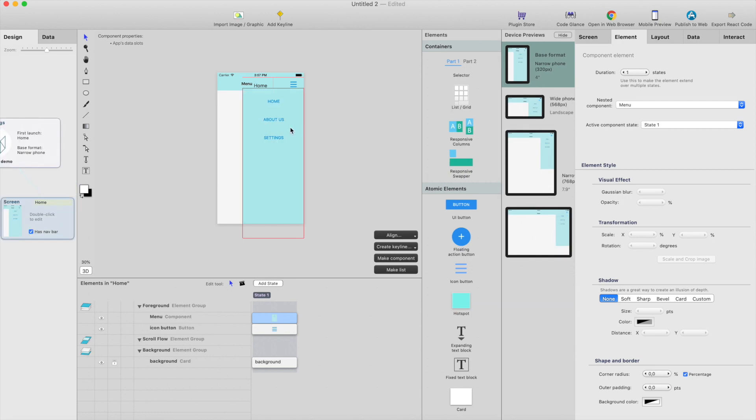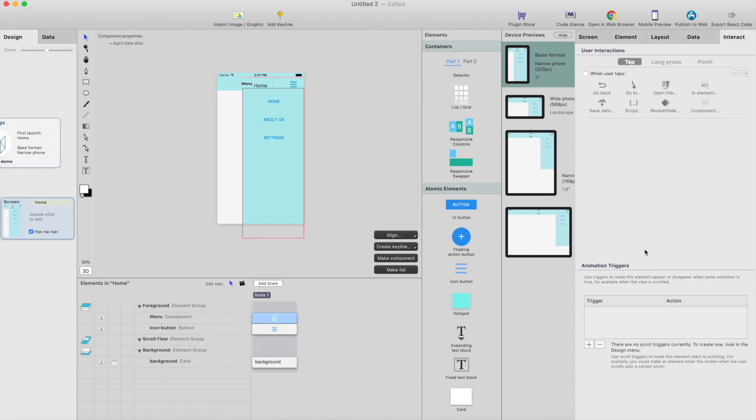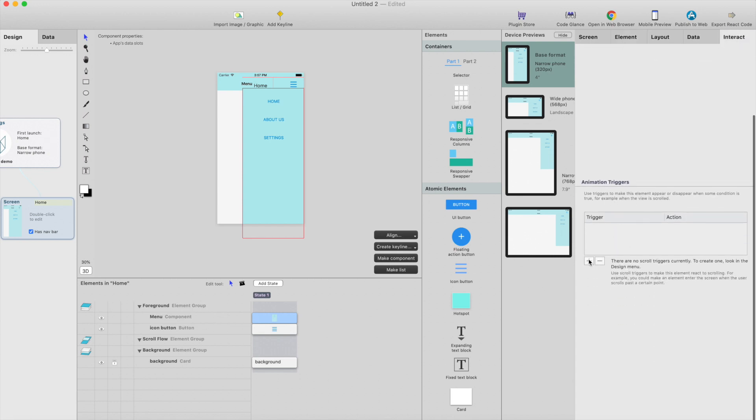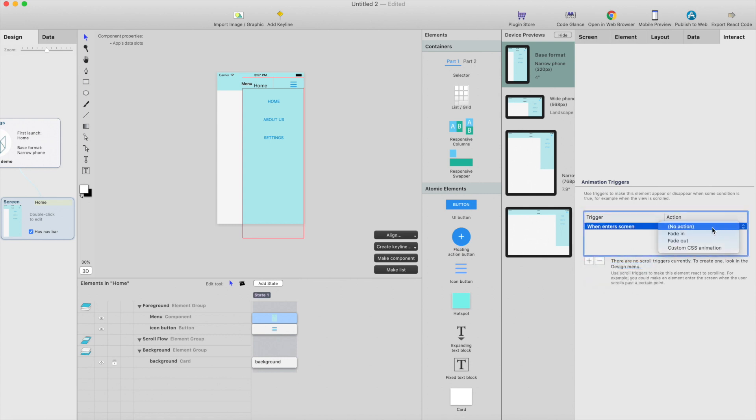And maybe we should add some kind of animation when this disappears. So I just select the component. I put it back to visible, go to interact and there are some animation triggers. So there are just a few of them available, but you could write your own CSS animation.